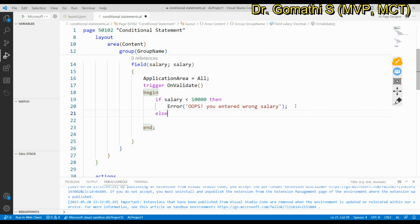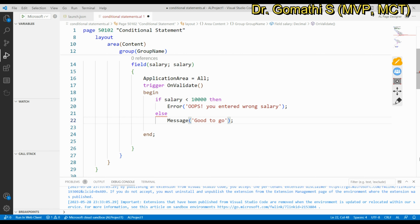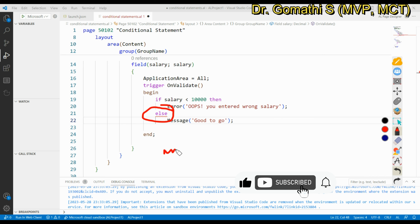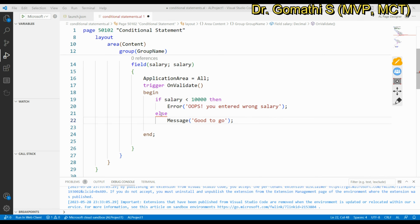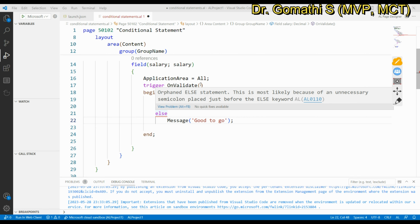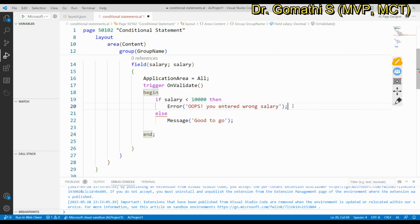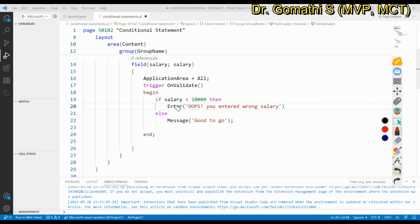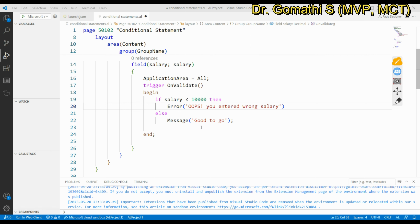Now let's add an else part. I add an else statement with a message 'Good to go.' Notice that there is a syntax error shown in red underline — 'orphan else statement' — because a semicolon was placed just before the else keyword. Since the else block belongs to the if block, you must remove that semicolon before else.